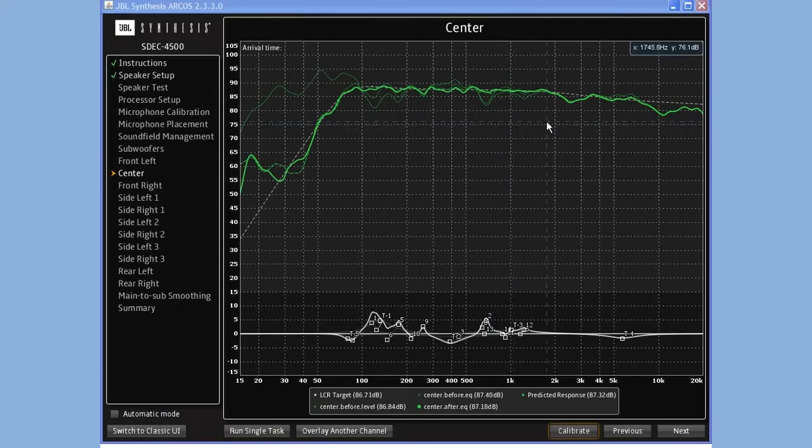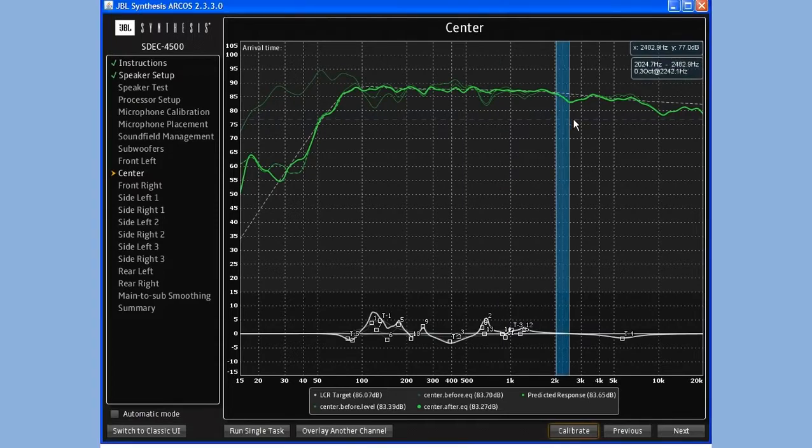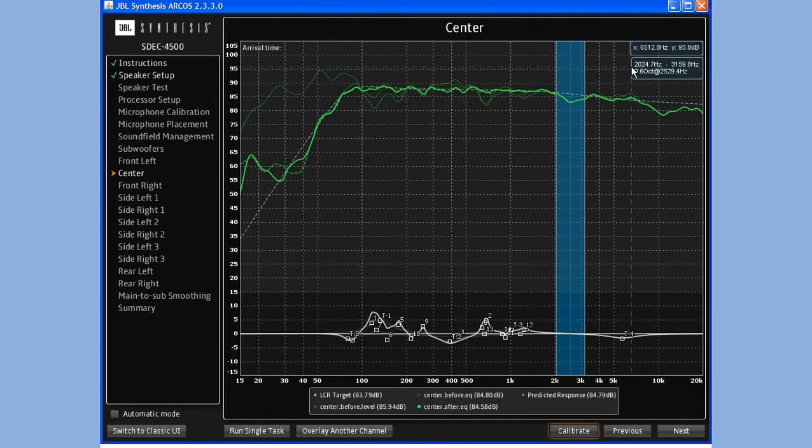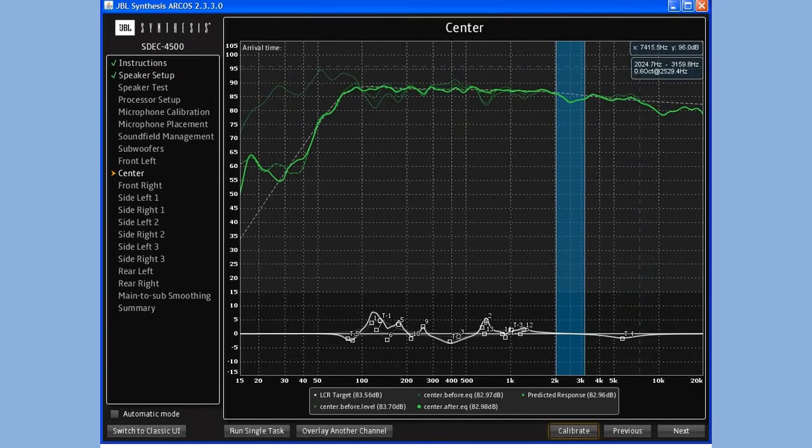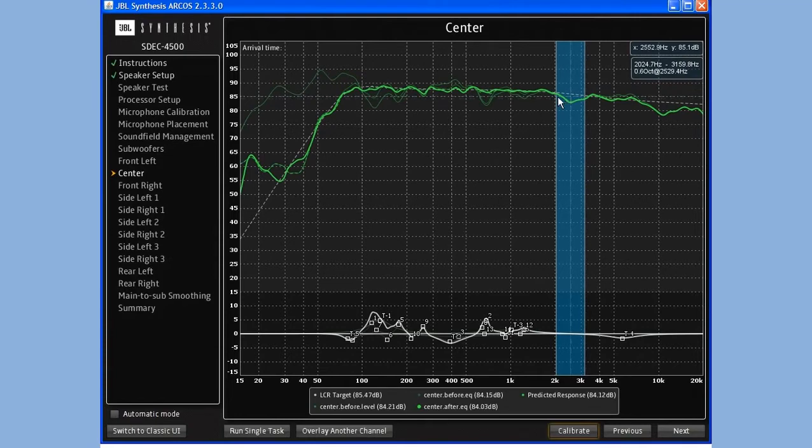For example, I might want to fix this area. As you can see, when I click and drag, I get a selection range. It also tells me the octave band and the center frequency of this particular selection, which is not necessarily the exact area that I need to fix.